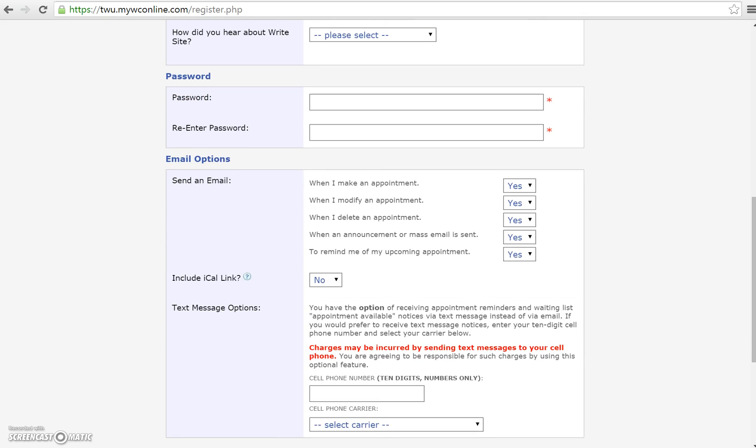You'll notice that it'll ask you to create a password. We suggest that the password you create is the same password that you use for your Texas Women's University email address or to log in to Texas Women's University computers. This way you don't forget.